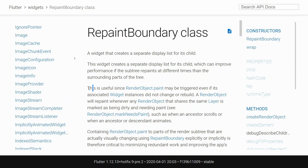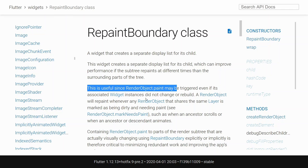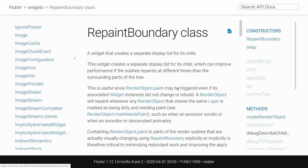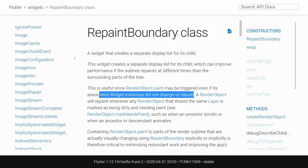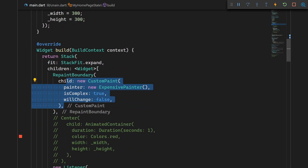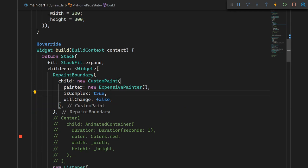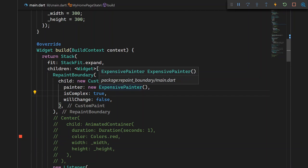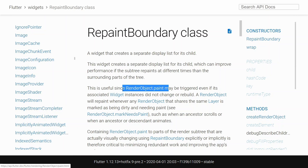When we do a paint in this part of the tree, that paint operation won't go back all the way up the tree and cause this widget to also repaint. As they say, this is useful since the render object paint may be triggered even if its associated widget instances did not change or rebuild. This is not just relevant when you use a custom painter — it can benefit normal widgets as well, as those widgets have their own painting calls in the form of calling render object paint.